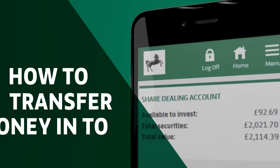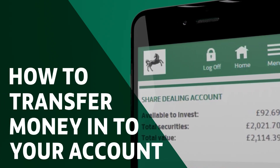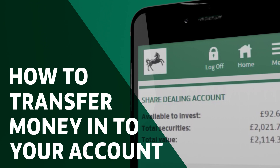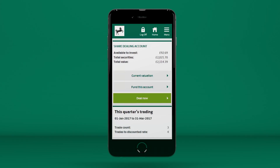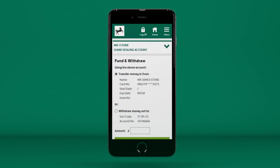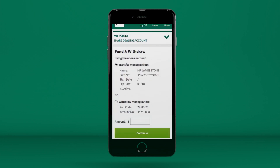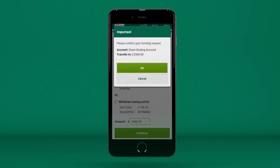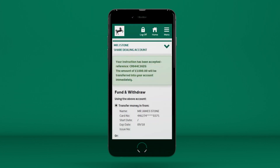How to transfer money into your account. If you're looking to transfer money into your share-dealing account, you simply press Fund this account. Enter the amount you want to transfer, press Continue, and confirm by pressing OK.